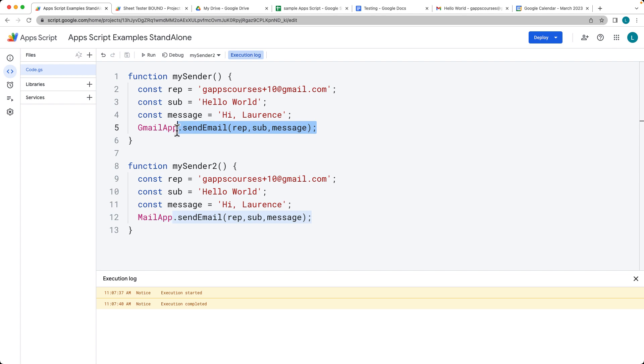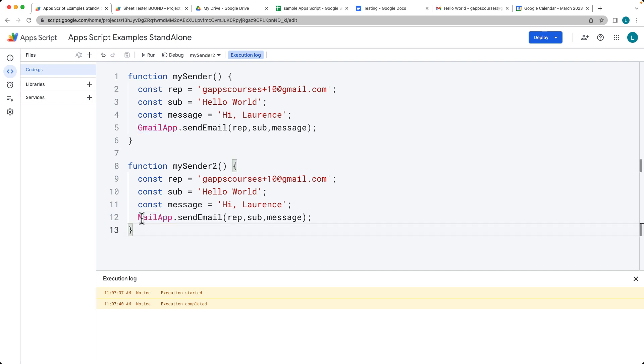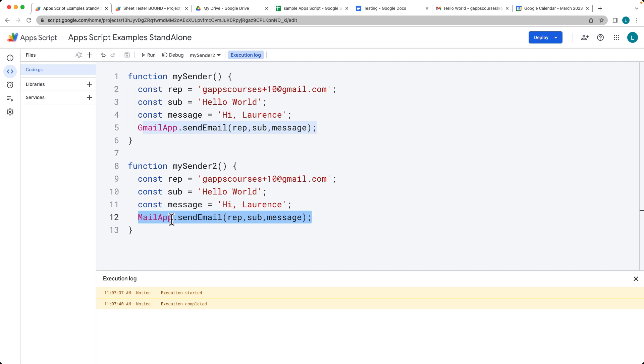The difference between the Gmail app and the Mail app is just the scope of permissions that you're providing. The Gmail app provides the entire permissions to interact with your Gmail service, whereas the Mail app only allows you to send an email. So this is a lighter and less permission-based scope method that you can use to send emails.